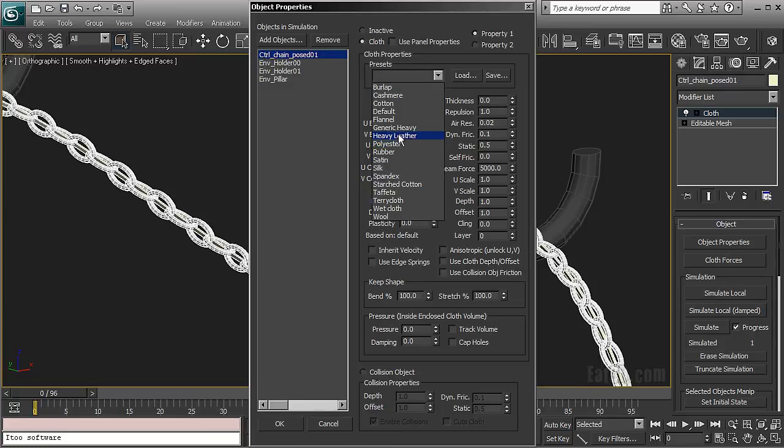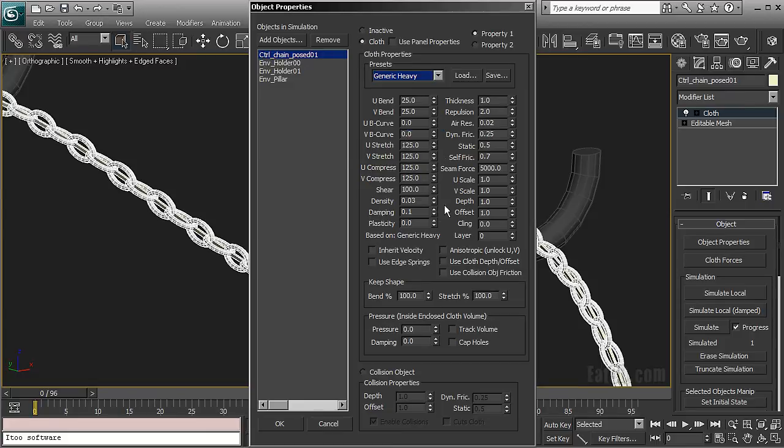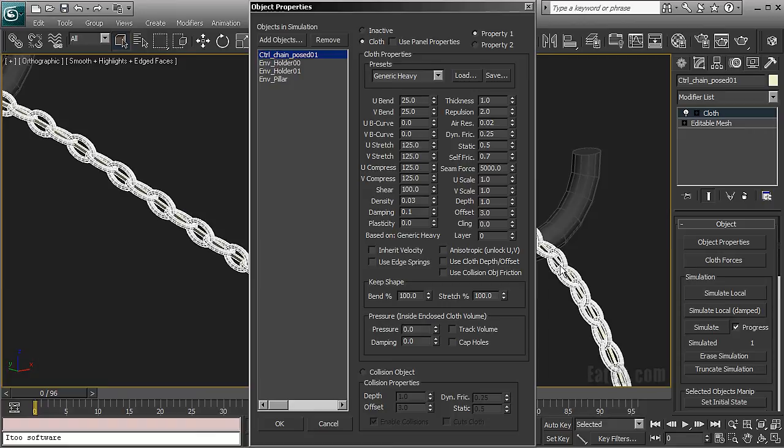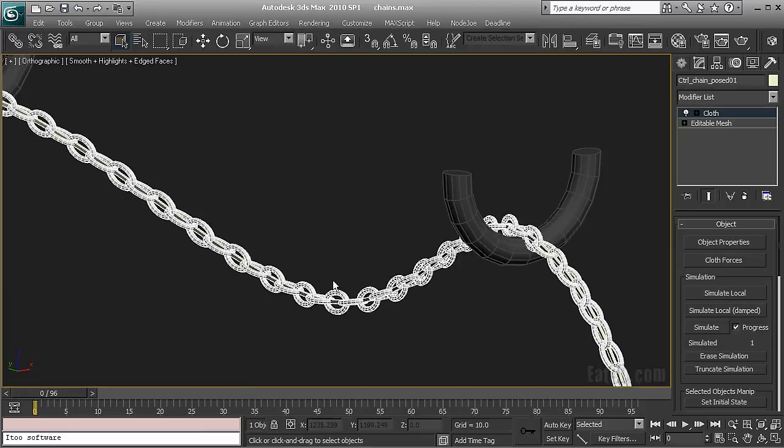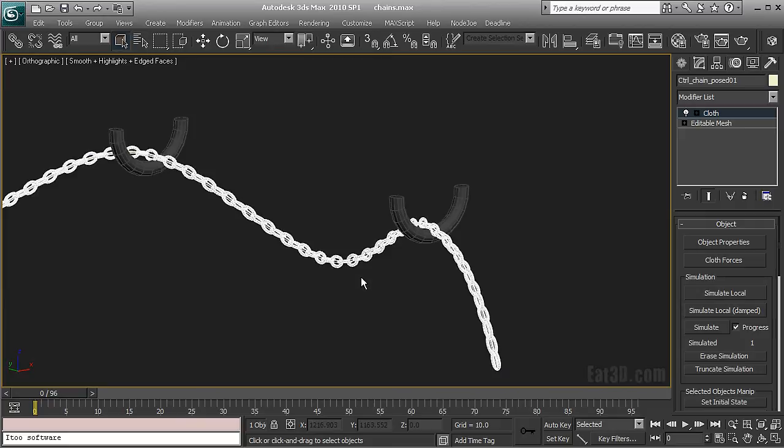And my chain control object is going to be cloth. I'm just going to use a heavy preset. And the only thing I'm going to change is the offset here because I need to collide not with the volume of my control object but with a bigger volume which is going to prevent my actual chain links from interpenetrating. So I think three is going to be okay in this case.